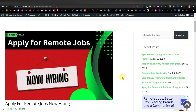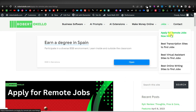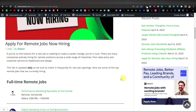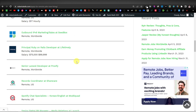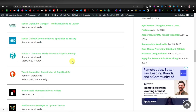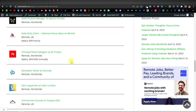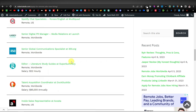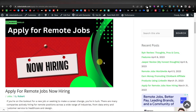If you're looking for a remote online job you can work from anywhere in the world, head over to robertokello.com, hover over Jobs, and click 'Apply for Remote Jobs Now Hiring.' You'll find a list of full-time remote jobs you can apply for from anywhere — most don't require a degree, and there are roles like virtual assistants, data entry, customer service, and programming. Thanks for watching and see you on the next one.